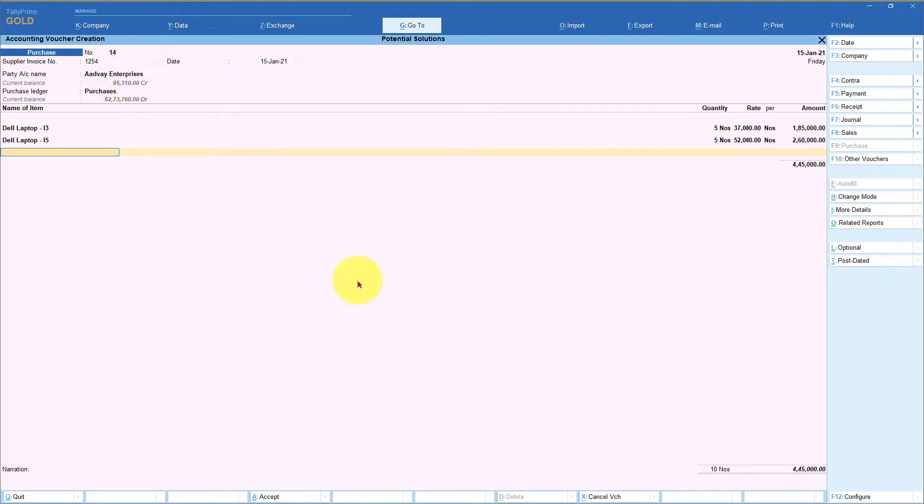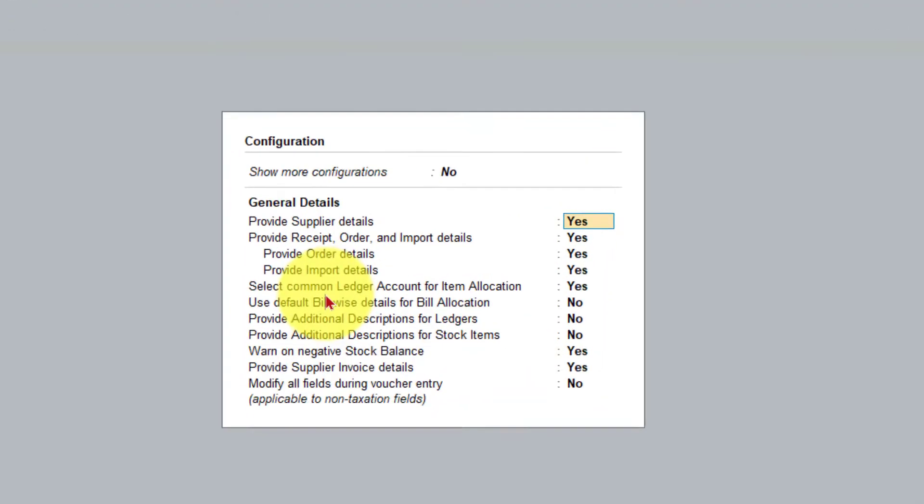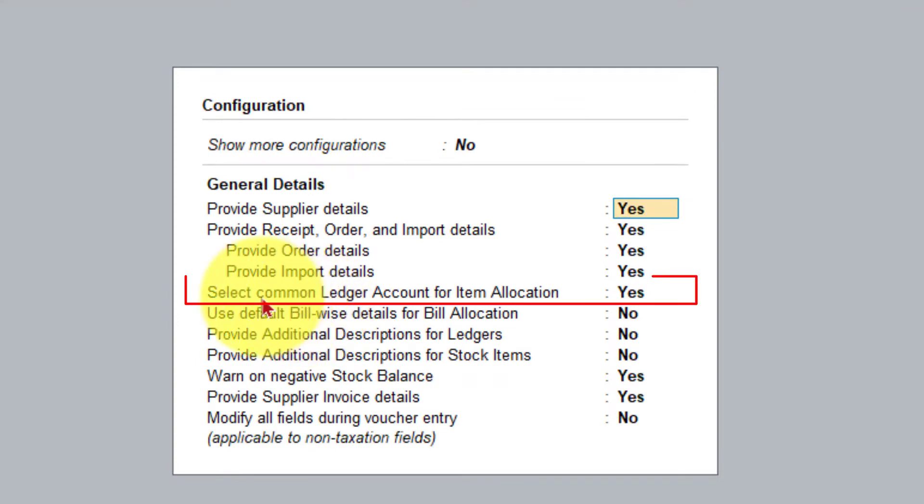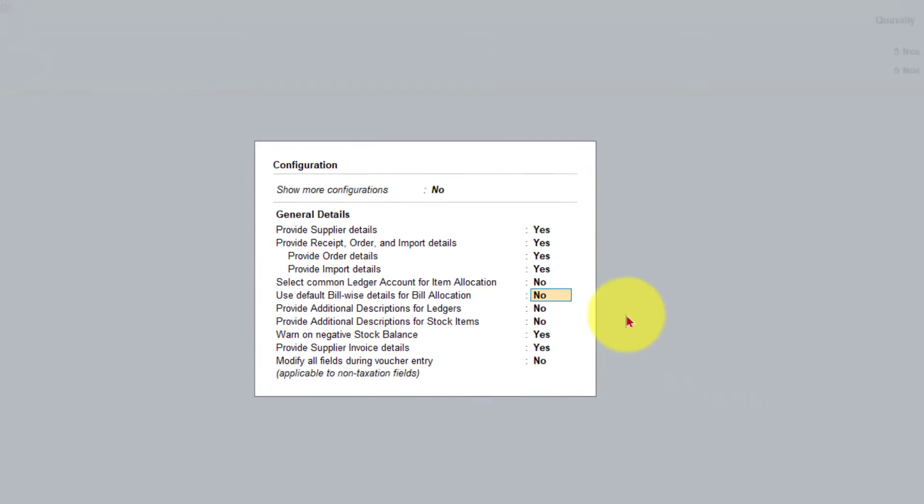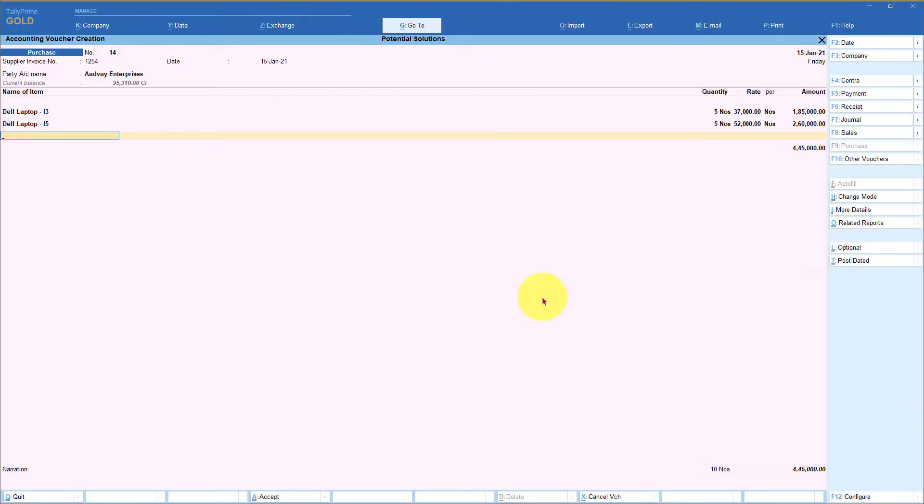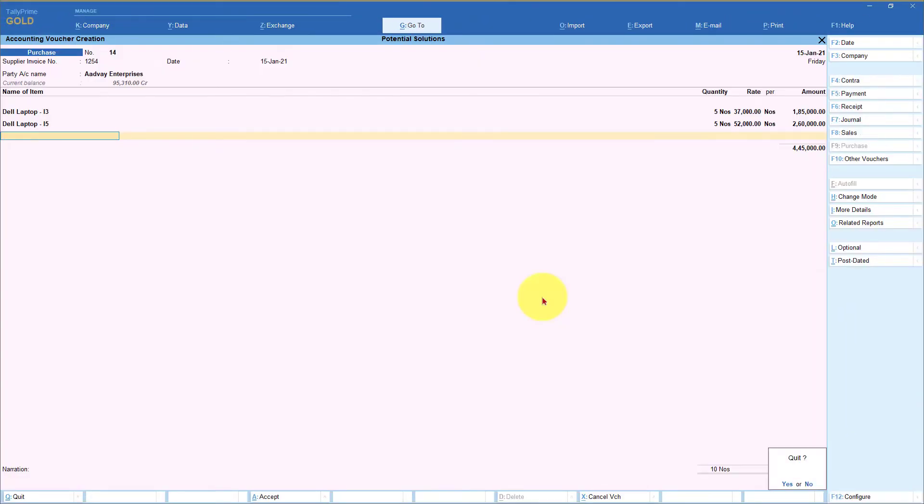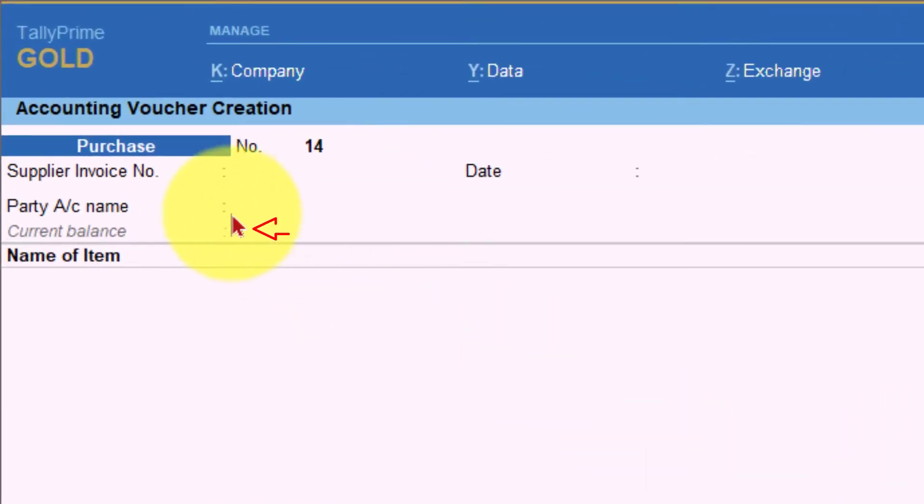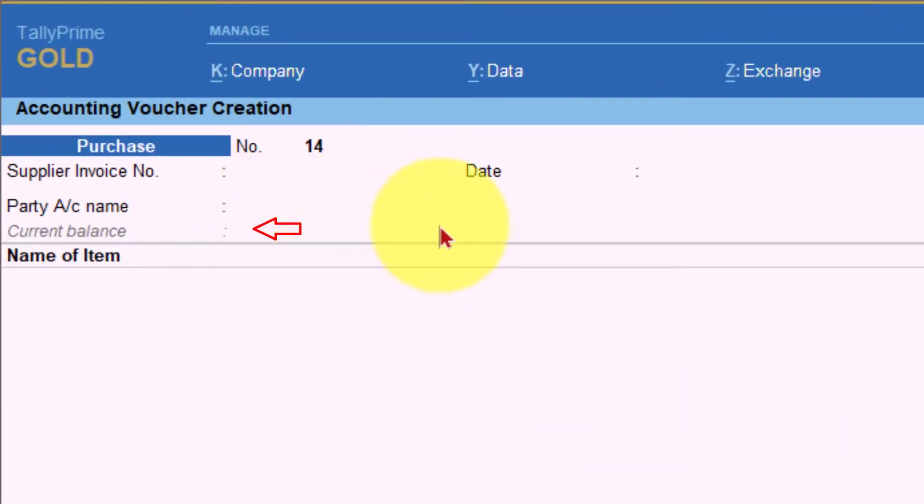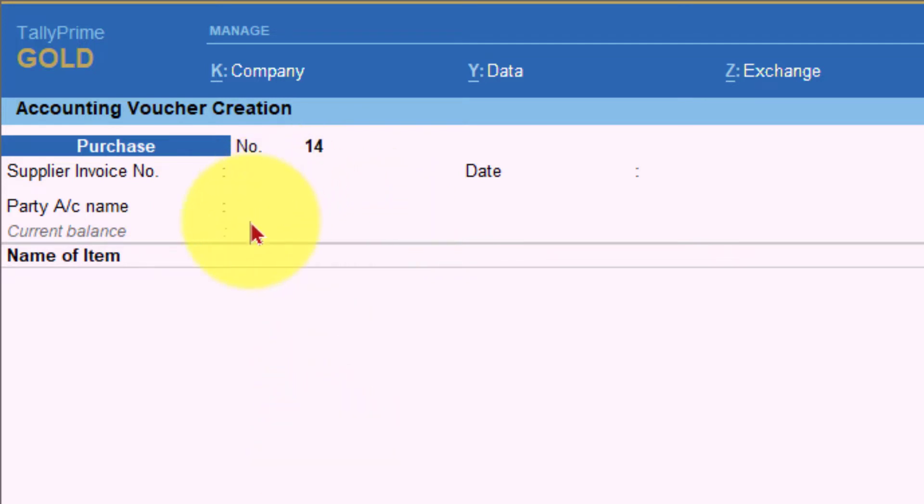Now let us go to the configuration and then set this option to no. Select common ledger account, let us say it is no. So I make this as no and then I am going to press control A. Let's just come back once again to the purchase voucher. You will notice here the purchase ledger is not displayed here on the top just below the party's account name which was showing when we had made the common ledger as yes. So now why do you need this configuration? Why do you have to set it as no?